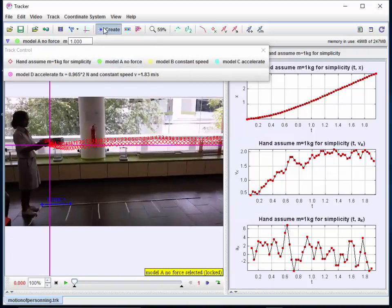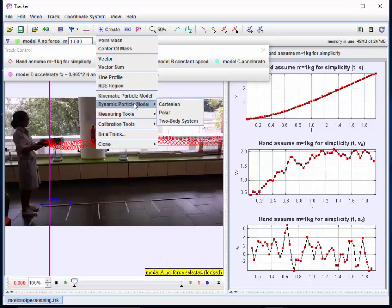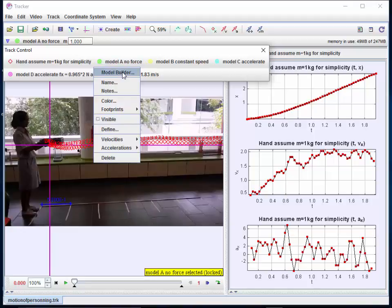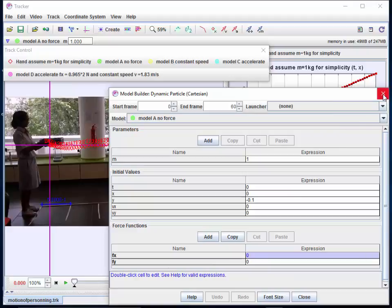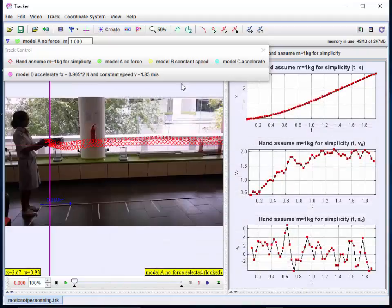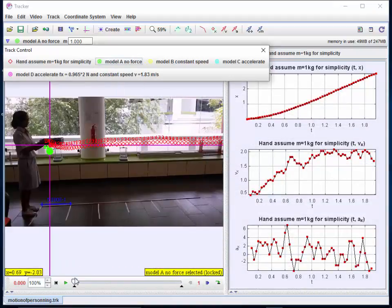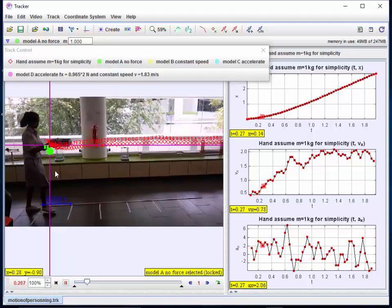To activate the force model, you need to select Dynamic Particle Cartesian coordinate, and we have already pre-made one called the no force model. In this particular model, the x and y forces are zero. Let's see what happens if you were to visualize this.